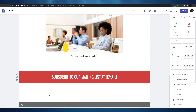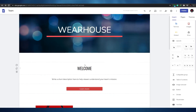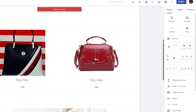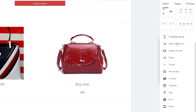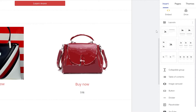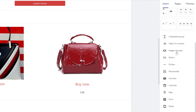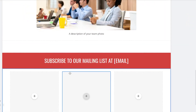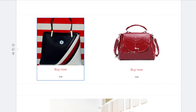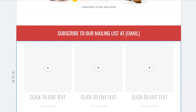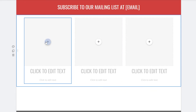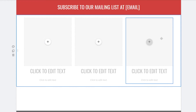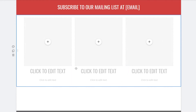On the right side of the editor you have a full toolbar with options to add: text, images, Drive files, embeds, layouts, collapsible groups, tables of contents, image carousels, buttons, dividers, placeholders, YouTube videos, and other Google product integrations — giving you plenty of tools to build a great-looking site.